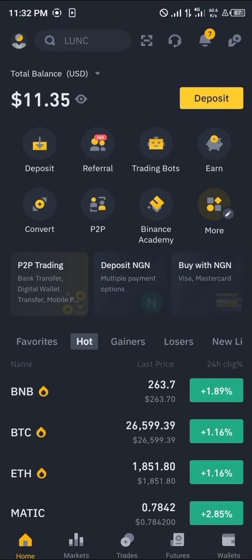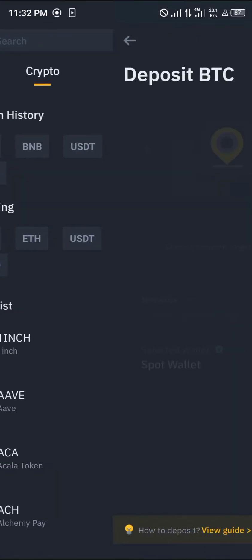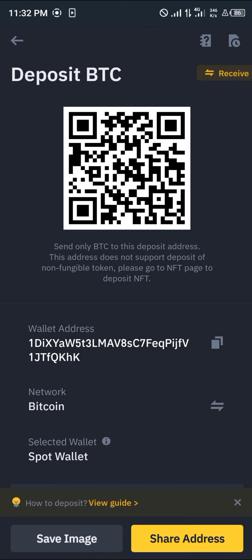Once your Binance mobile app opens up, make sure you have some cryptocurrency to be able to swap into your BTC or to swap your BTC from. Simply click on Deposits, click on BTC, and transfer the native BTC you have on your Trust Wallet here.